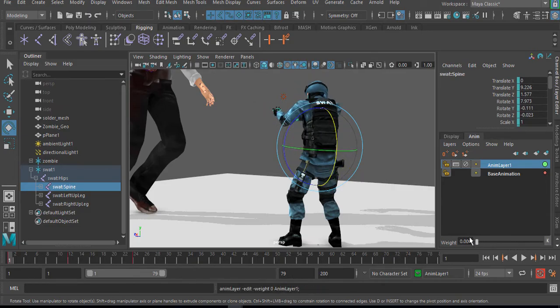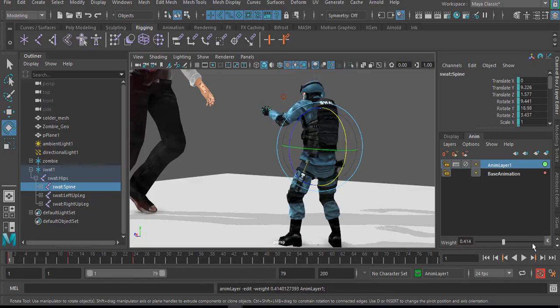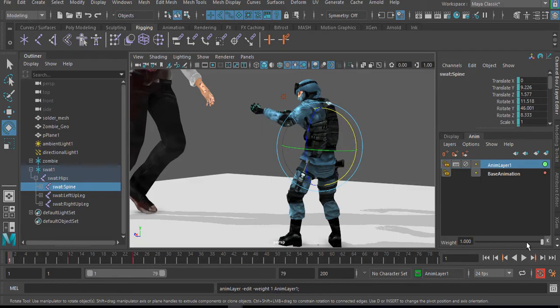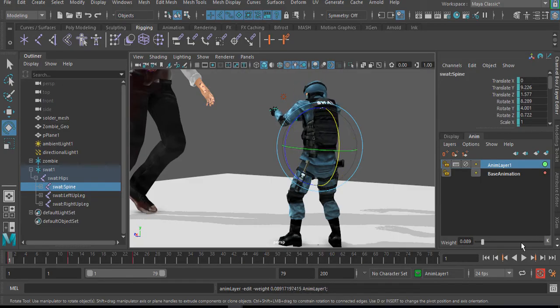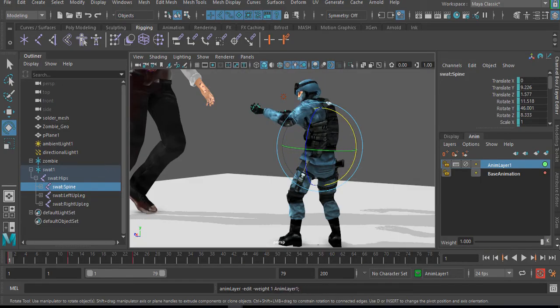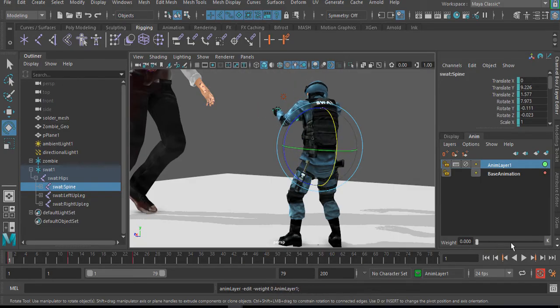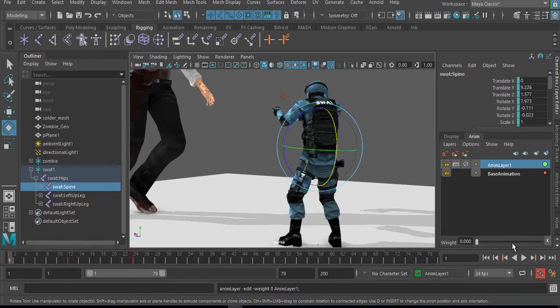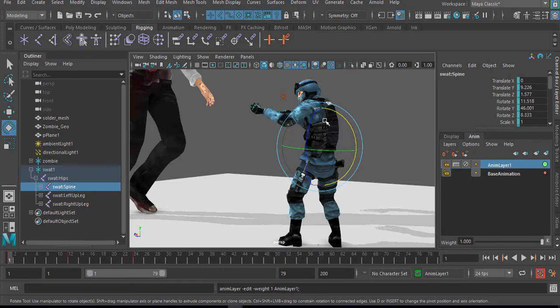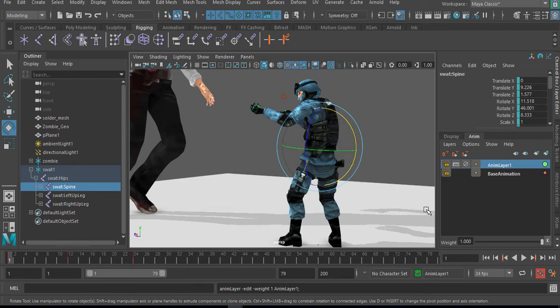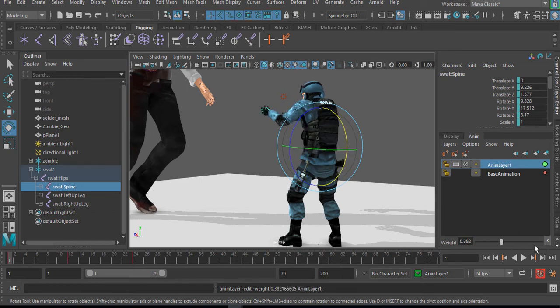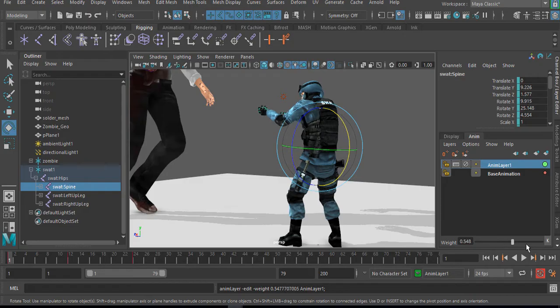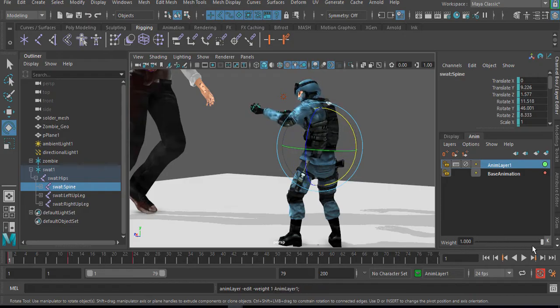So you use the weights slider, you use the weights slider here to actually slide between the animation layer, which contains the animation for the bone which was selected earlier, and the base animation which we have.